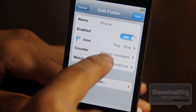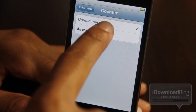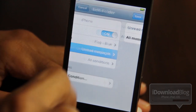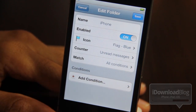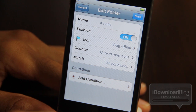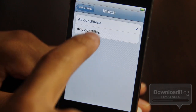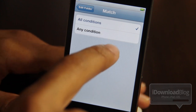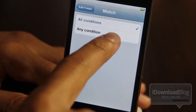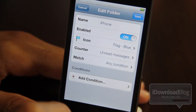Then you have the counter, which allows you to display either unread messages or all messages on your particular folder. Then you have match — you can set it to match all conditions if you want to be more restrictive, or you can choose any condition if you want to be more liberal with your rules for Smart Folders for Mail.